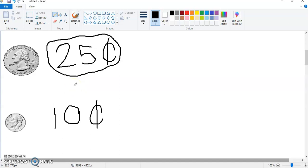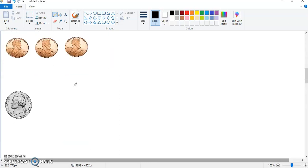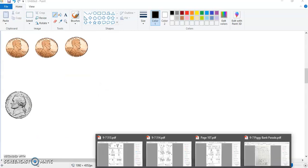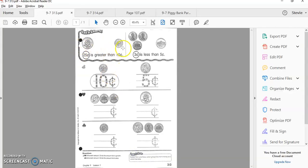So we can choose twenty-five cents. Twenty-five cents is greater than ten cents — that means it's bigger than ten cents.